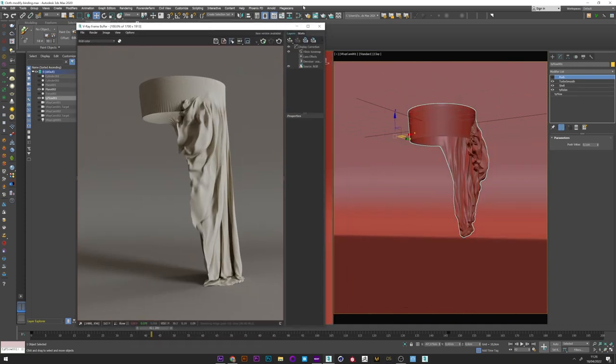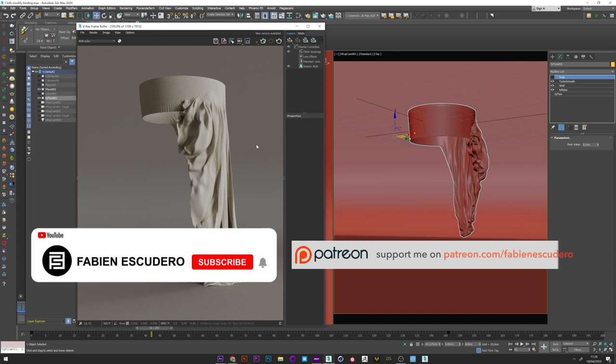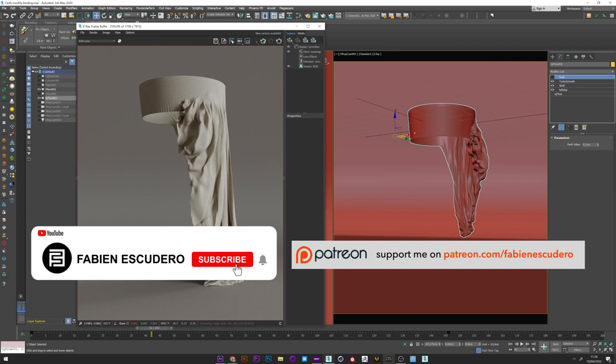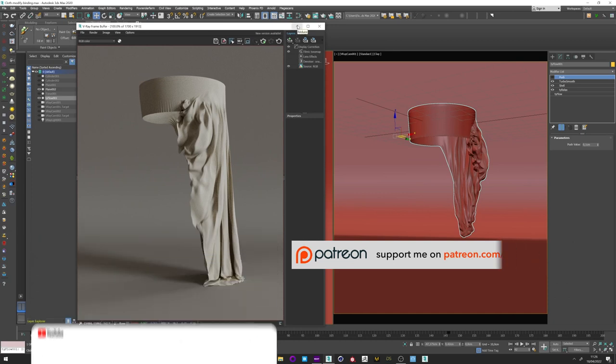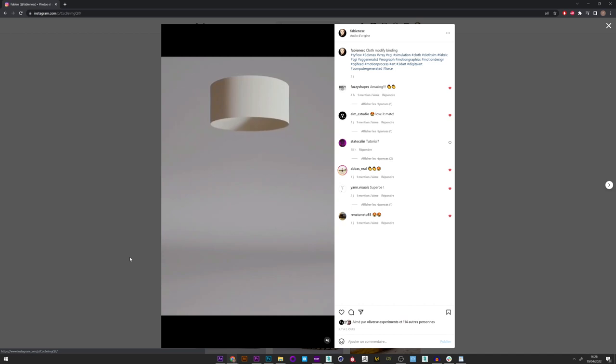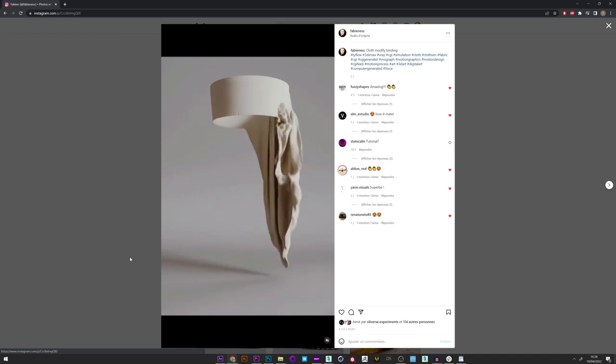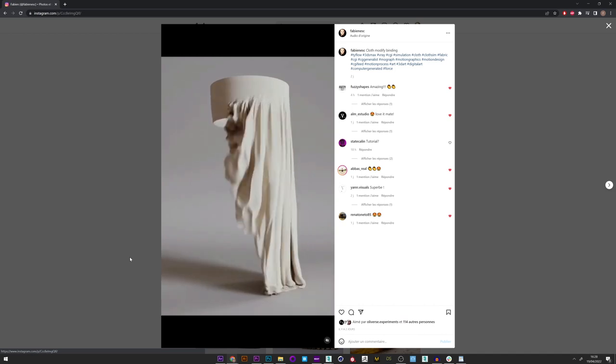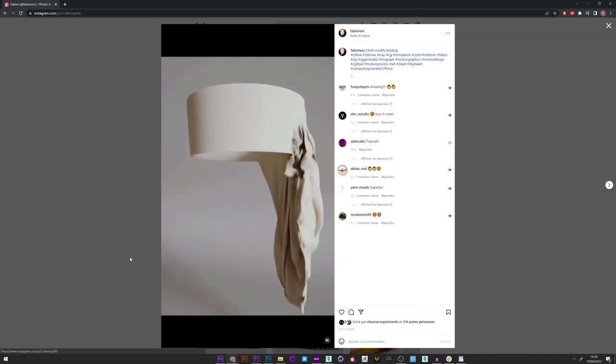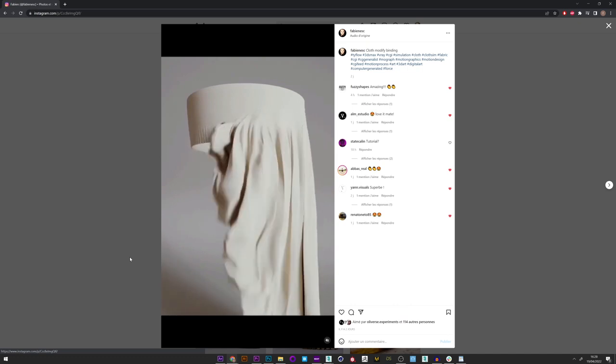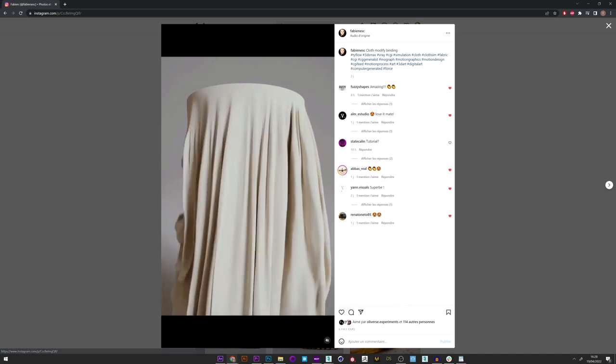Okay guys it's over for this tutorial. I hope you've learned a lot of things. Don't forget the thumbs up and to subscribe if you like my work. And you can of course follow me on Instagram or support me on Patreon if you want the project file. See you soon for next tutorial guys. Bye.